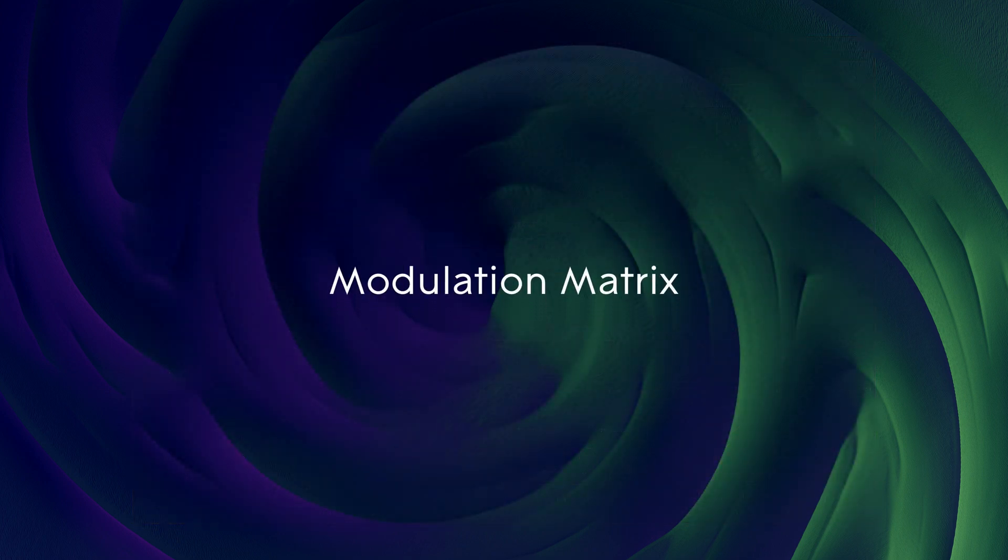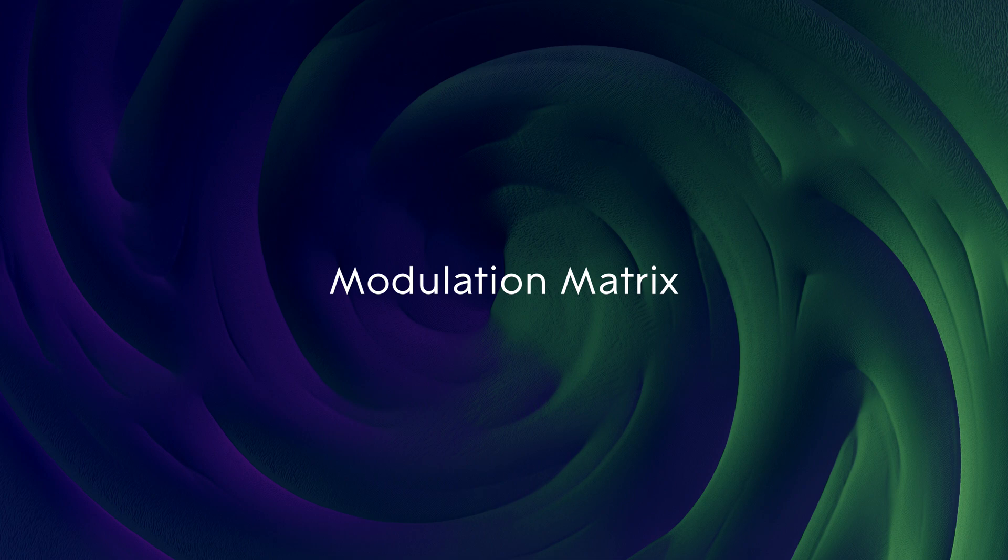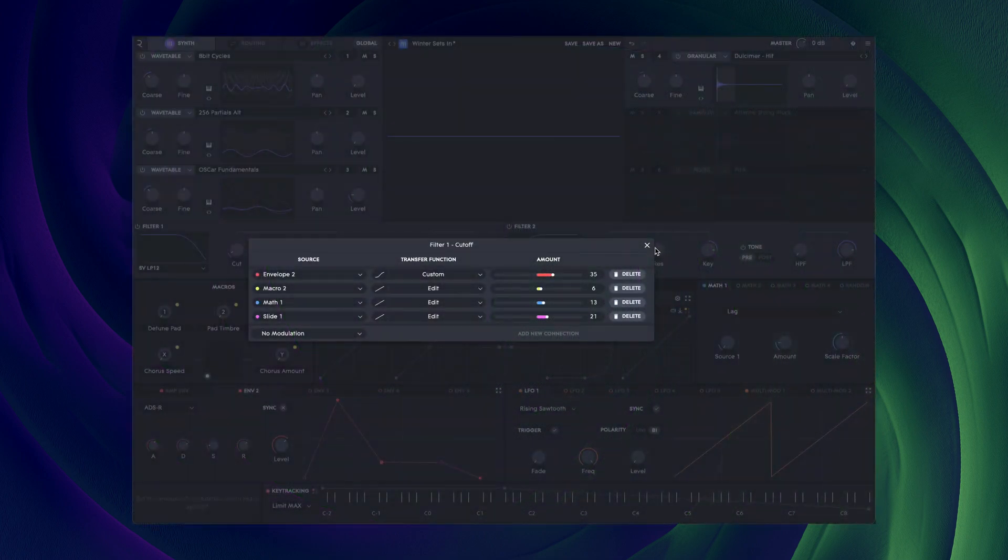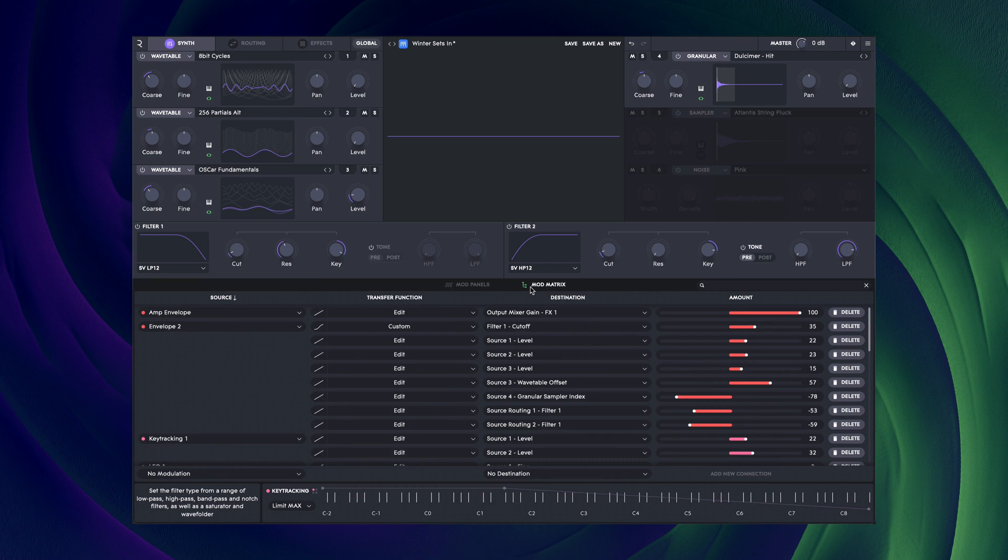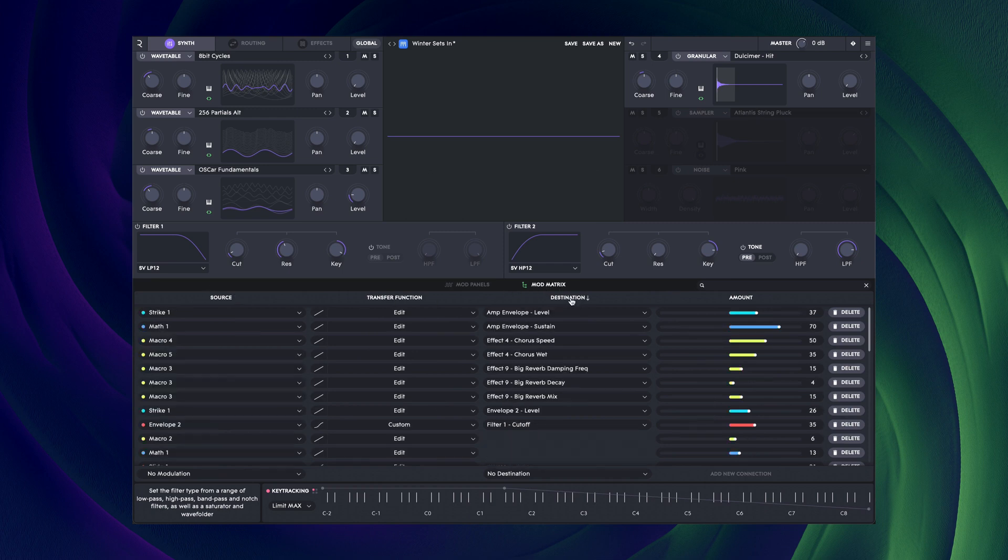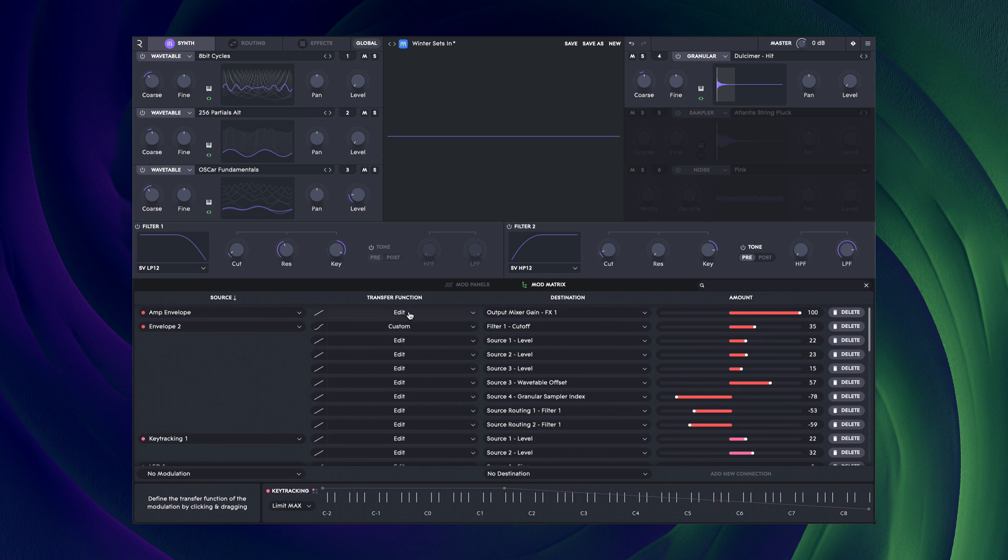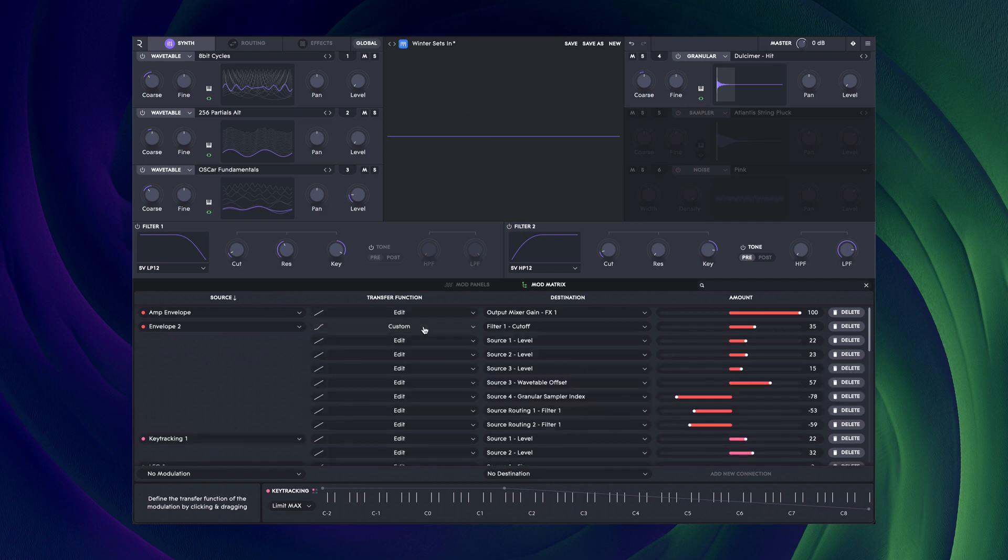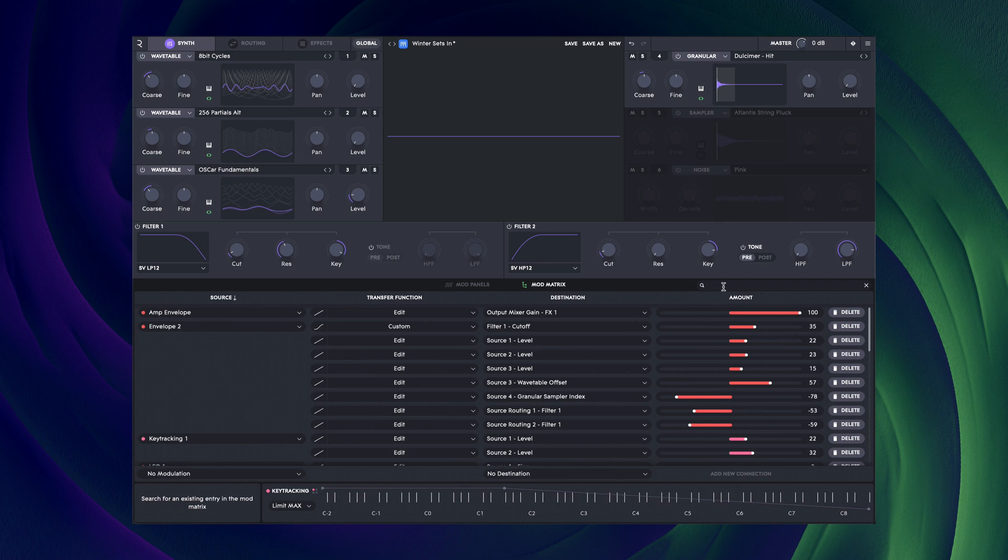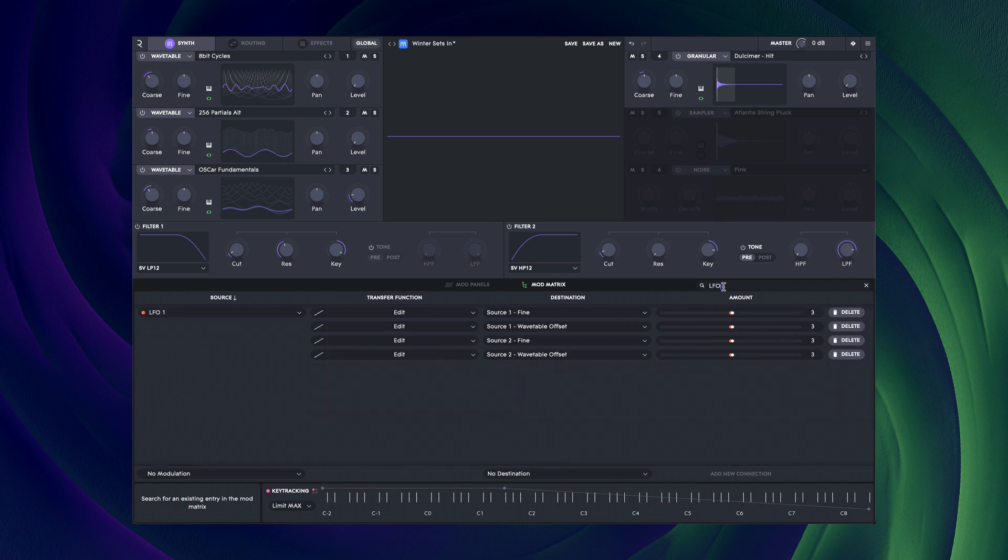If you absolutely need to see everything that's going on in a patch, then the modulation matrix is the place. Every modulation connection is listed here and can be fully edited. The search function is useful for filtering what you see, and once again, the colour coding here is helpful to identify groups of modulation type.